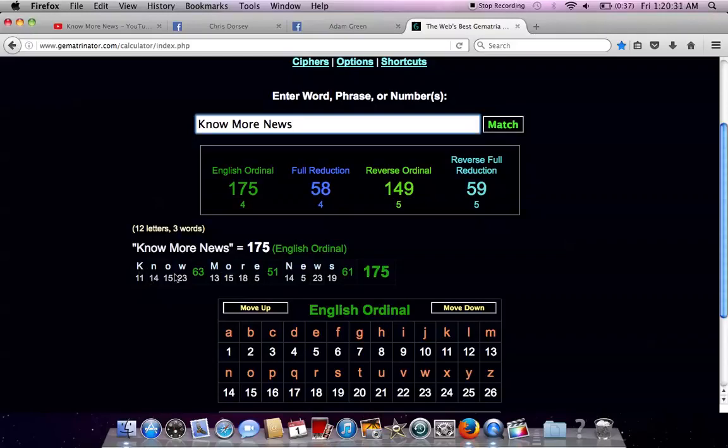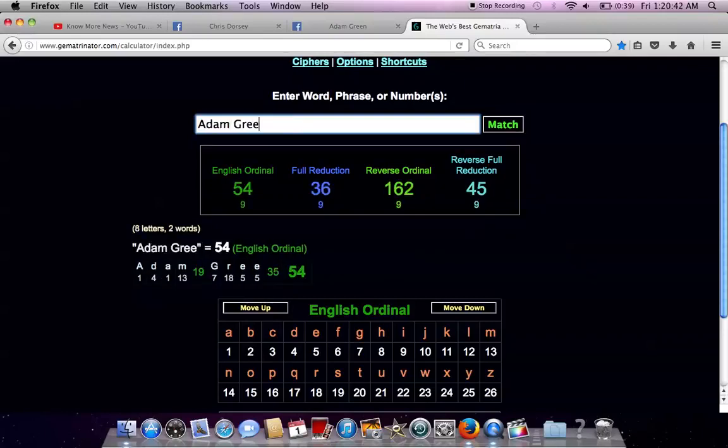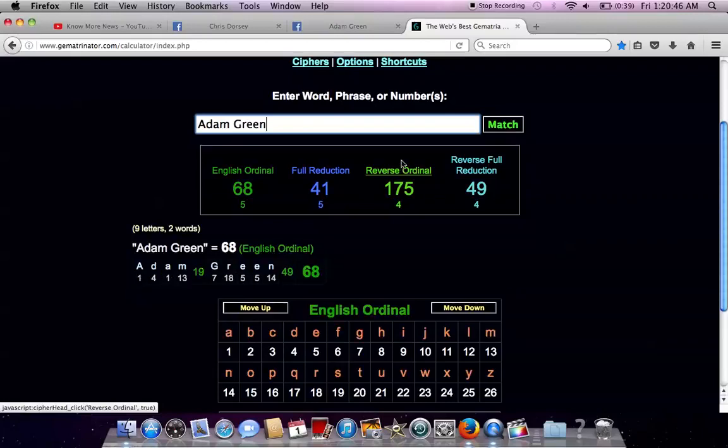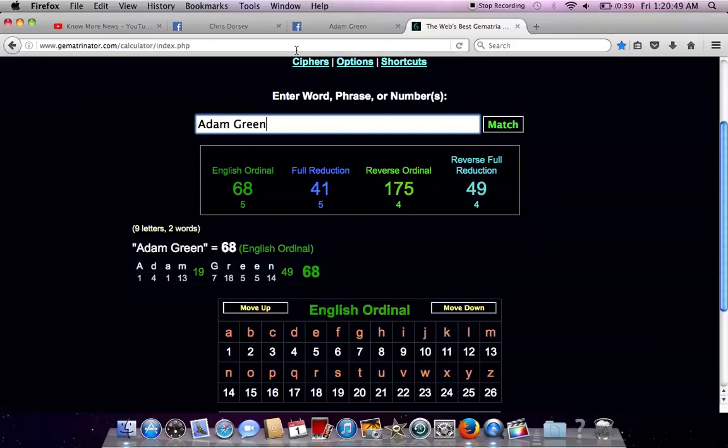Know More News. 11 plus 14 plus 15 plus 20 equals 63. More, you get 51. News, you get 61. You add those up. You get 175, like flight 175. Adam Green, reversing the alphabetical order, is 175 as well.